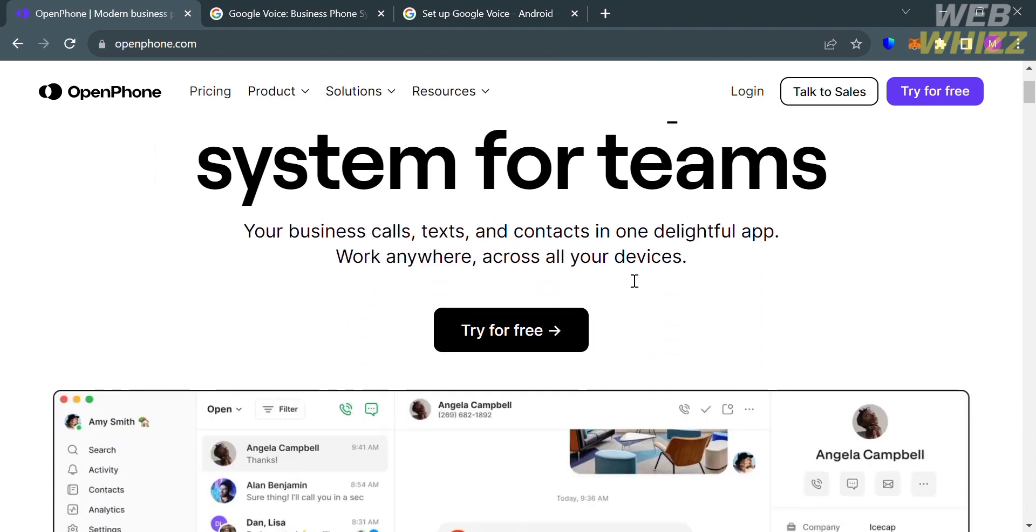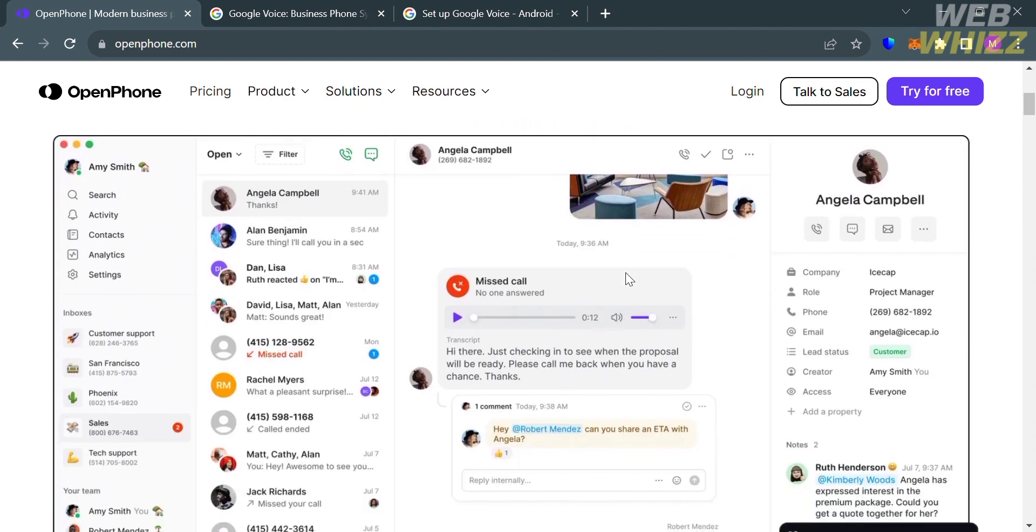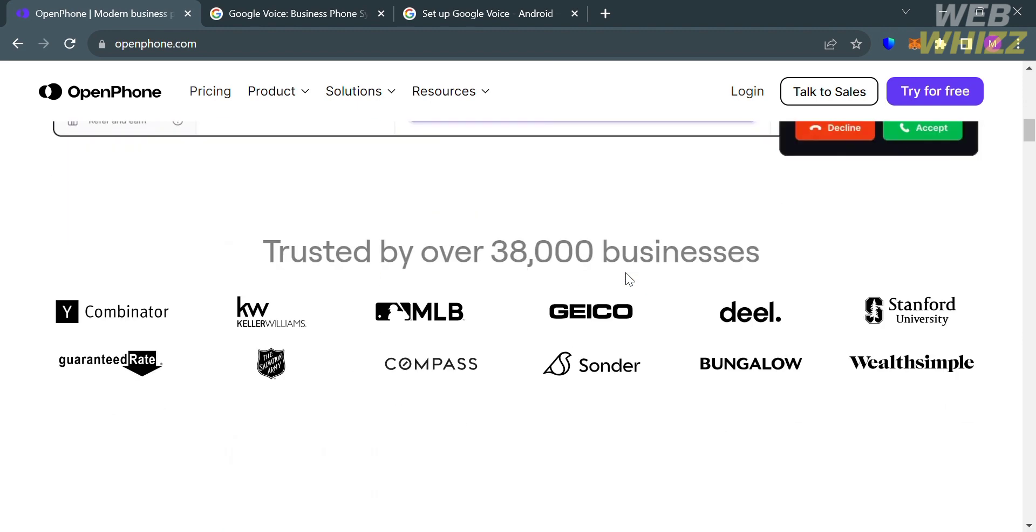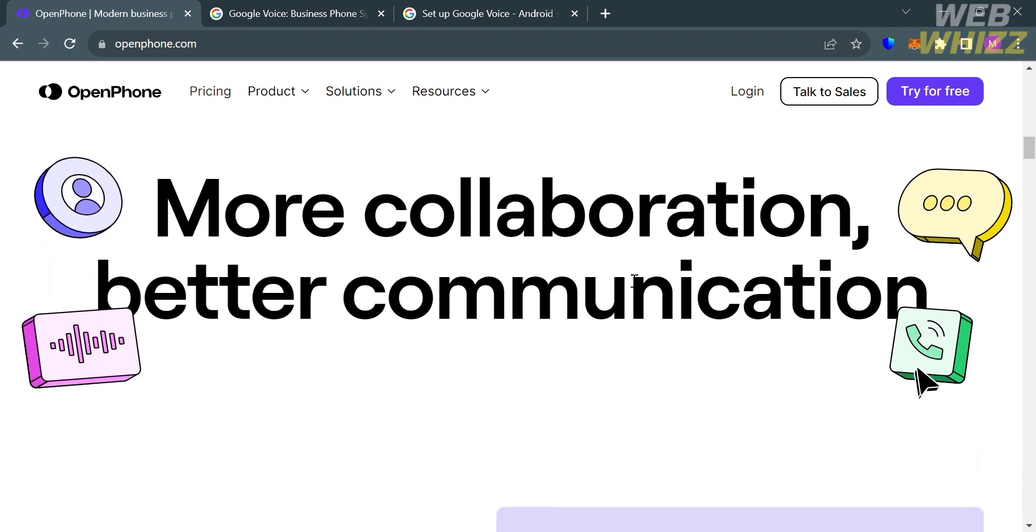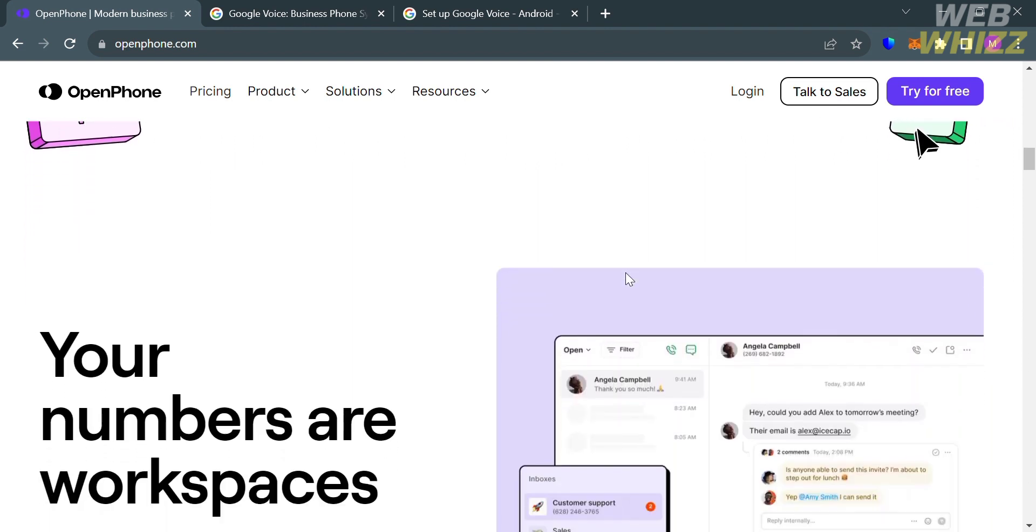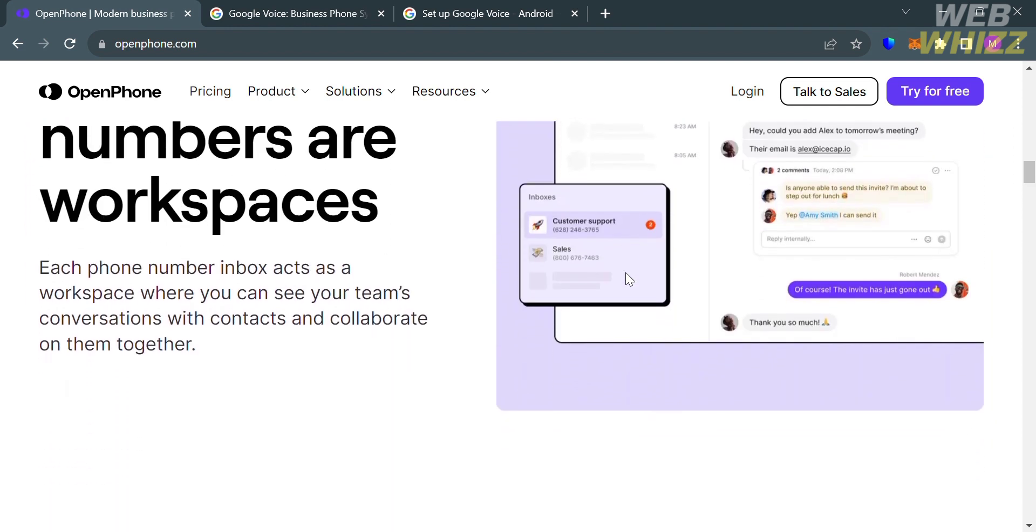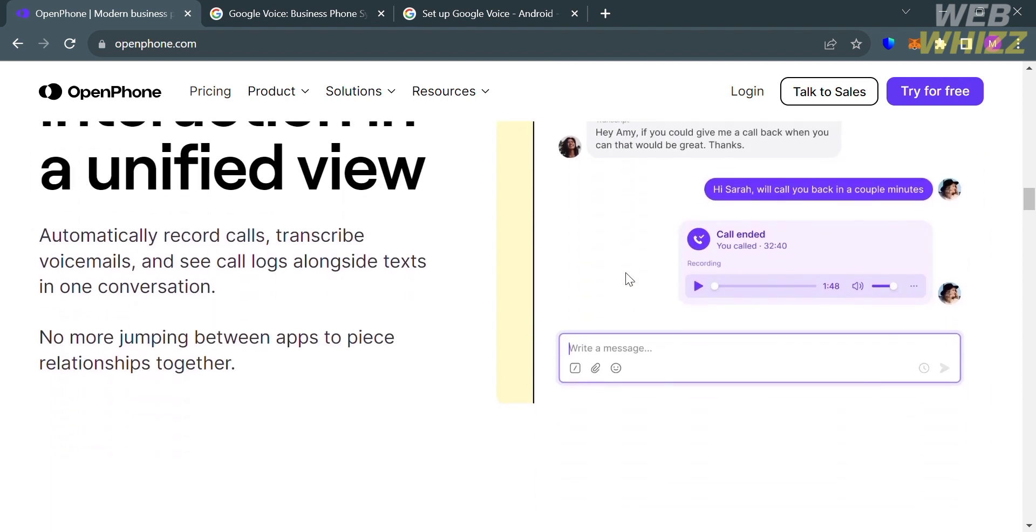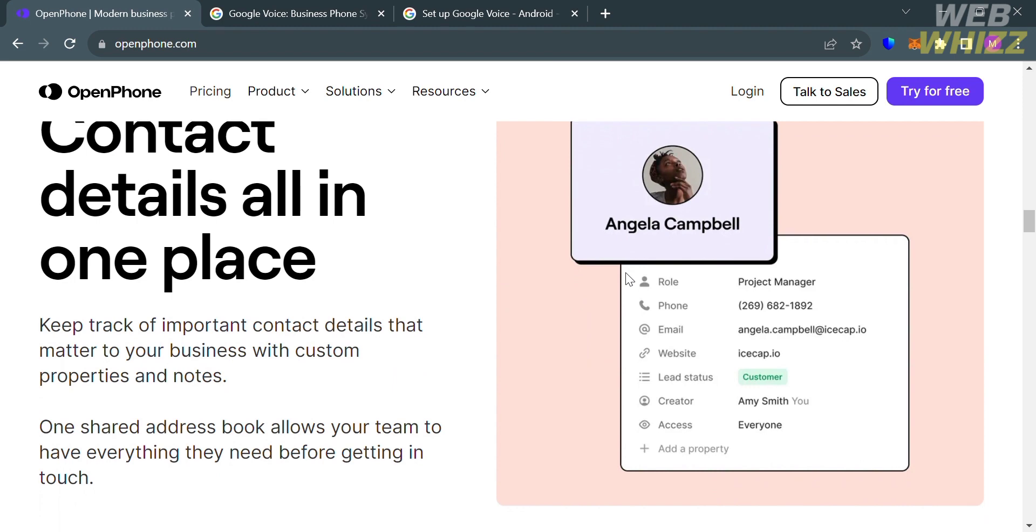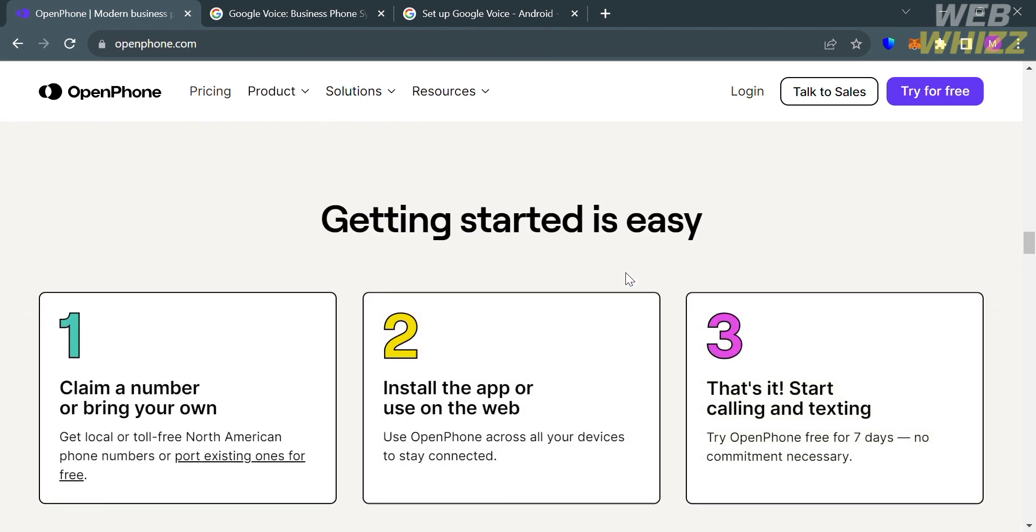If you haven't signed up for OpenPhone yet, you can check the video description below for a special discount link. But before that, if you don't know OpenPhone, it is a modern business phone system designed for startups and small businesses offering a range of features to streamline communication and improve productivity.